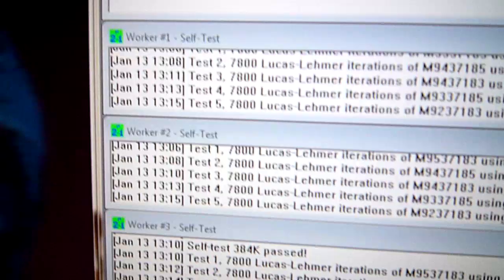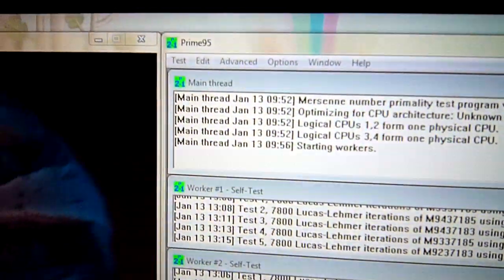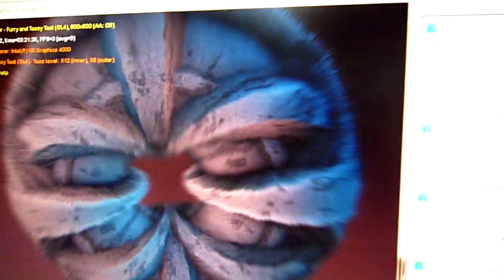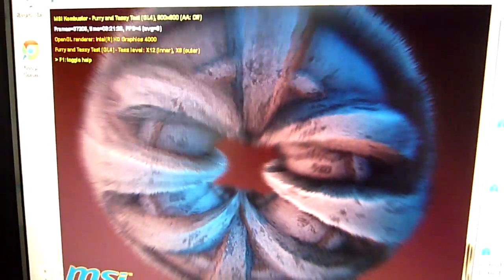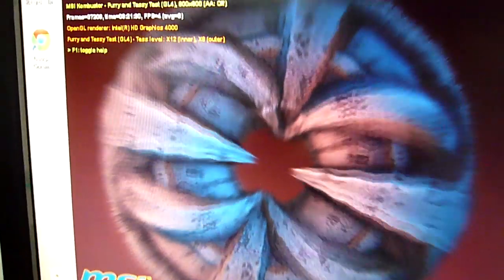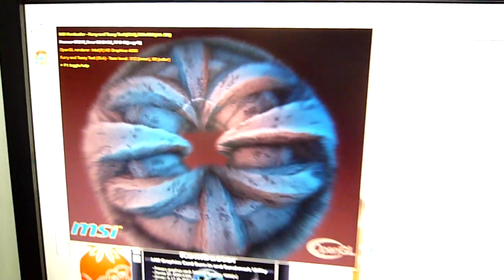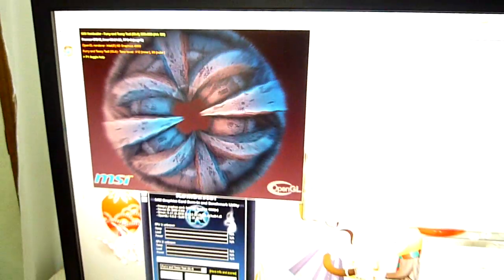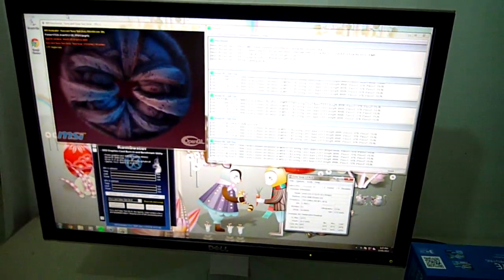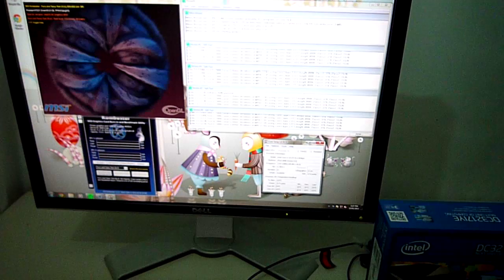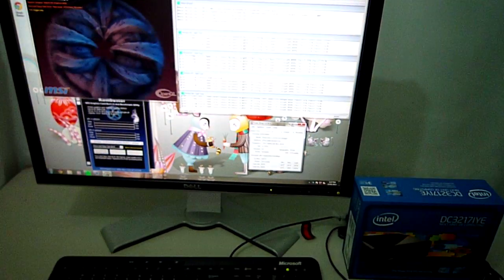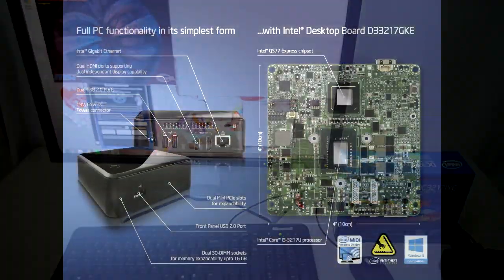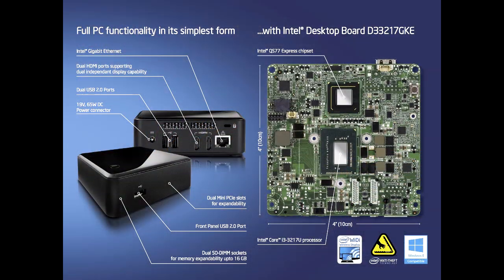So that sums up my review on the new Intel next unit of computing. Overall it's an excellent performer considering its small footprint. You can even mount it to the back of a monitor using the provided mount to save even more space. You won't be playing any graphically intensive games on this system. However, the hardware is more than adequate for processing 1080p video and for basic web browsing or document work.